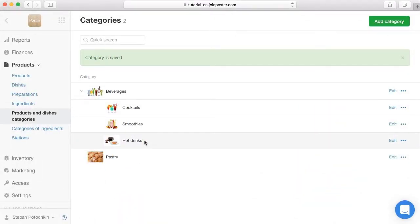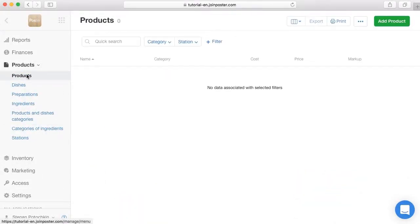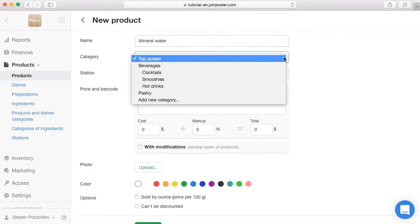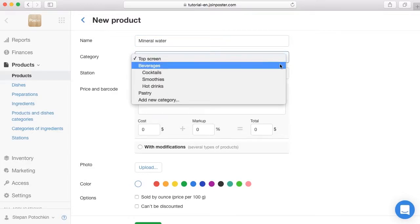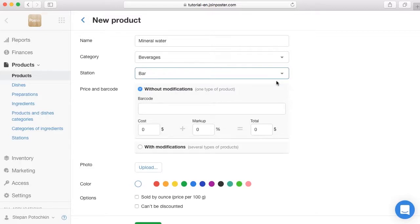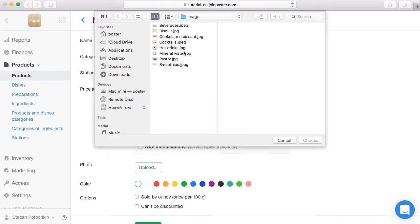Let's create a product. Open the tab Products > Products and click Add Products. Enter the name Mineral Water and select the existing category Beverages. On the station line, select Bar. Enter the product price. The fields Cost and Markup will be calculated automatically after adding supplies. Upload a picture or choose a colour for the icon.